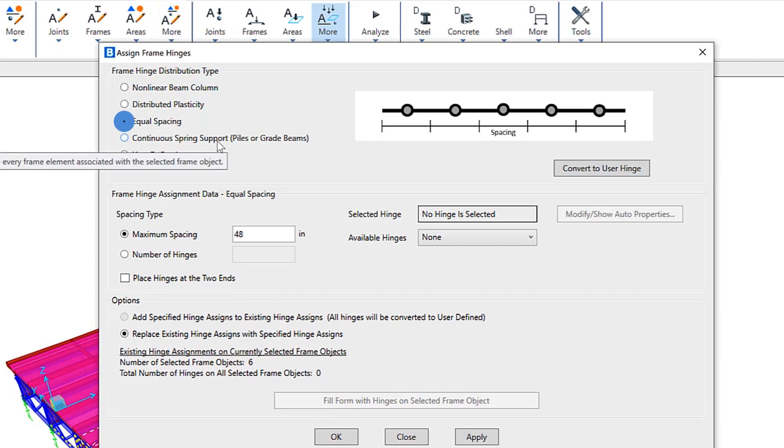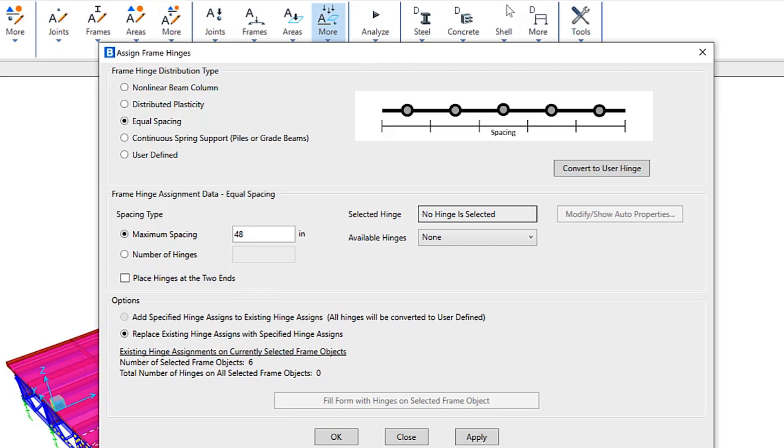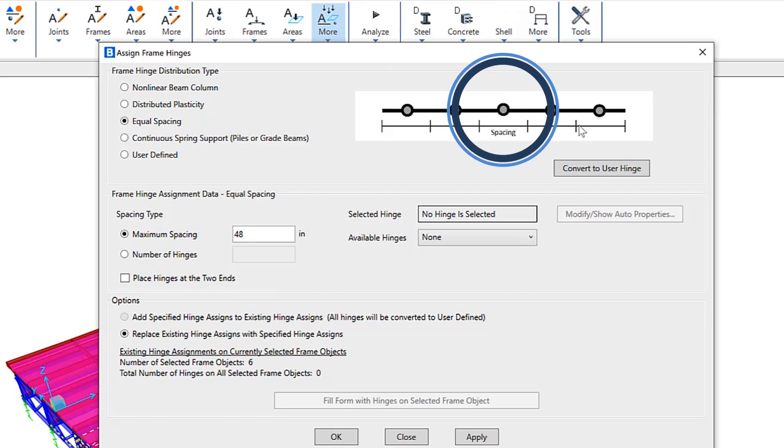Next, equal spacing. This is similar to the distributed plasticity option. This can be used for frame objects that are expected to have complex yielding behavior over the entire length. But this time the option adds evenly spaced hinges along the length of the frame object, as you can see here on the image on the right.